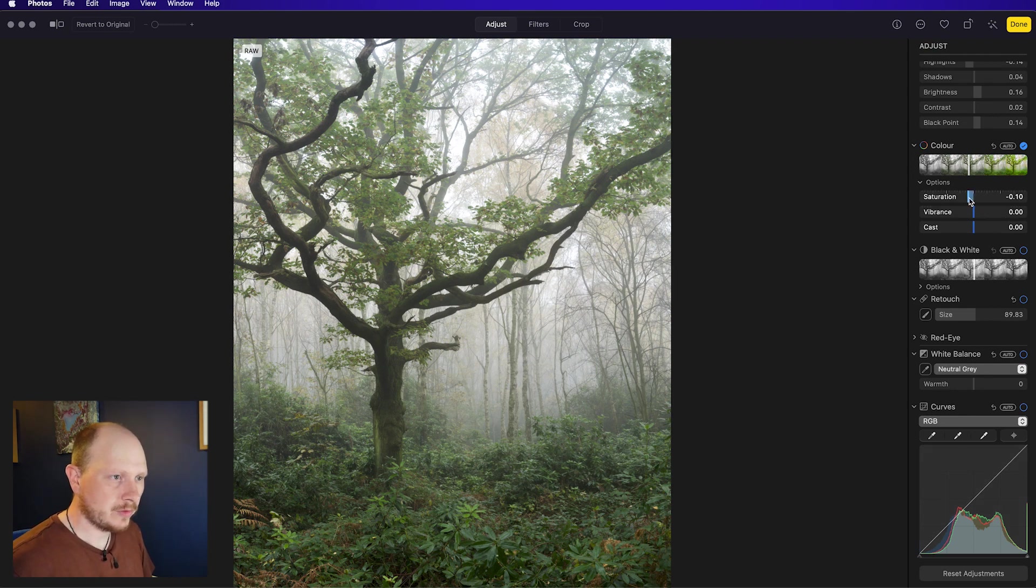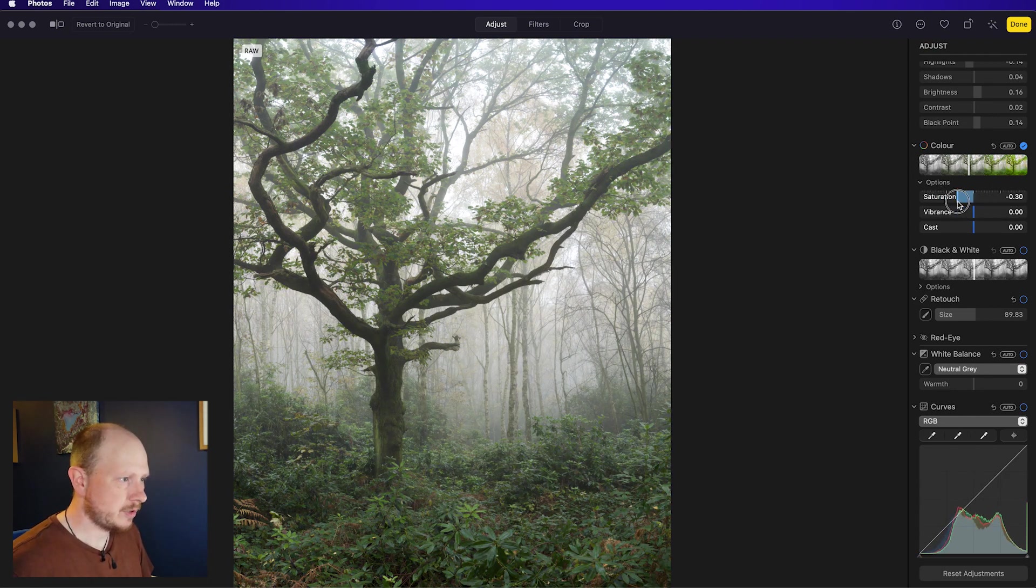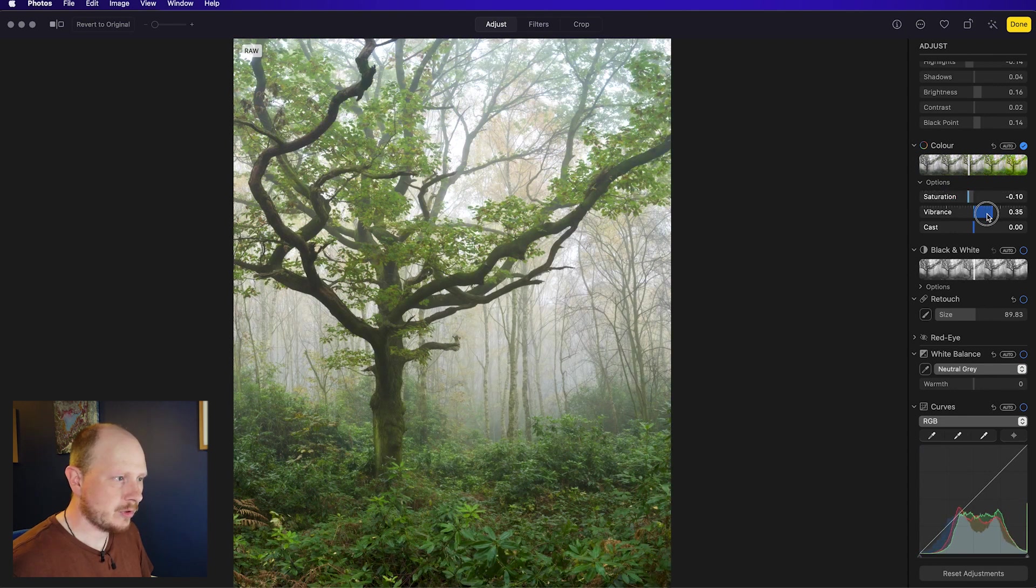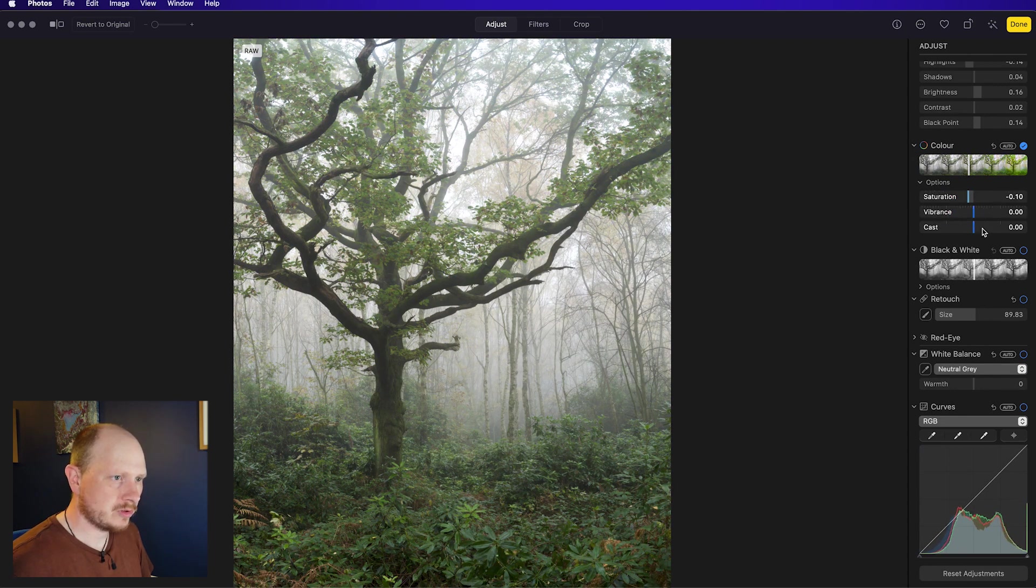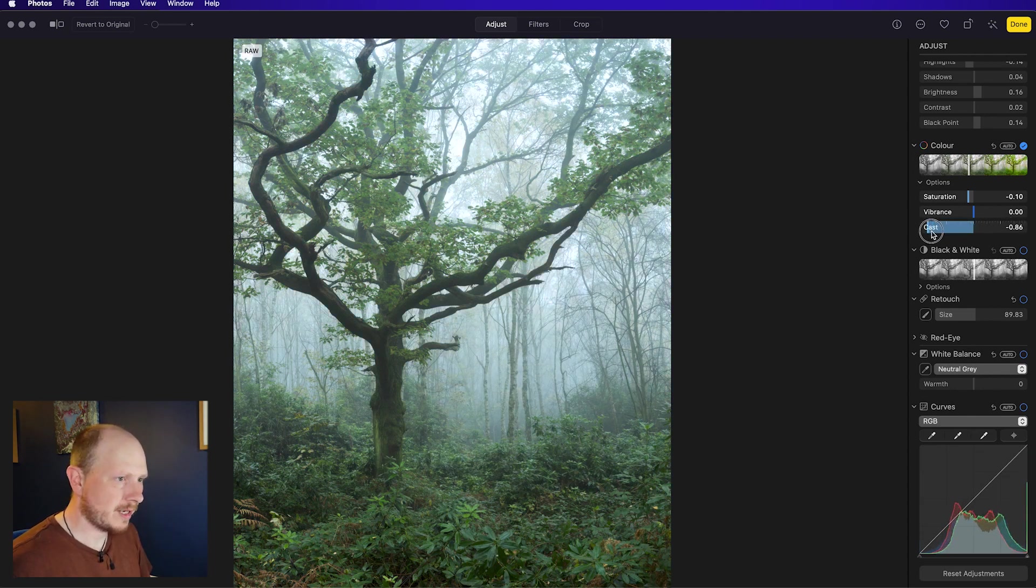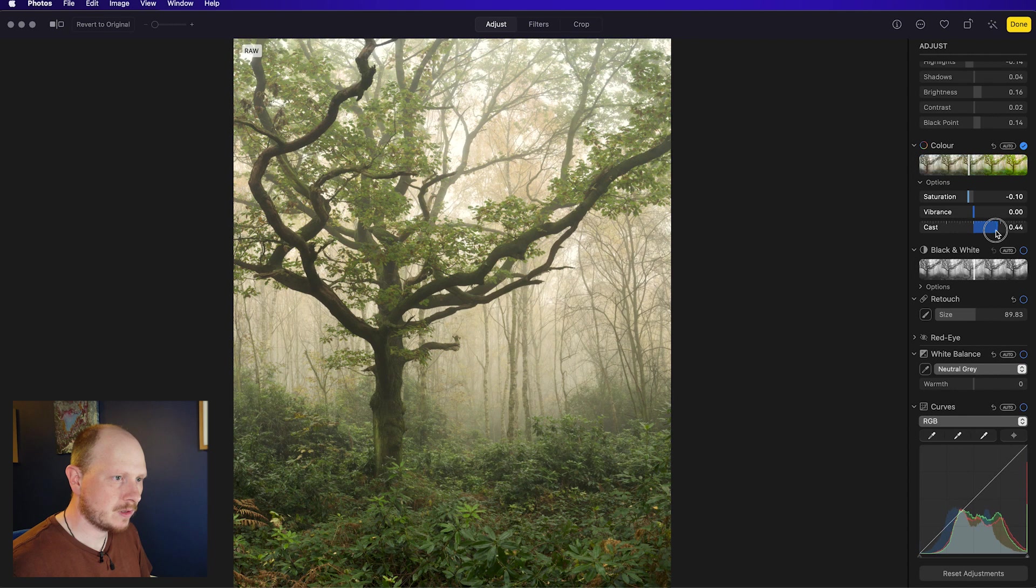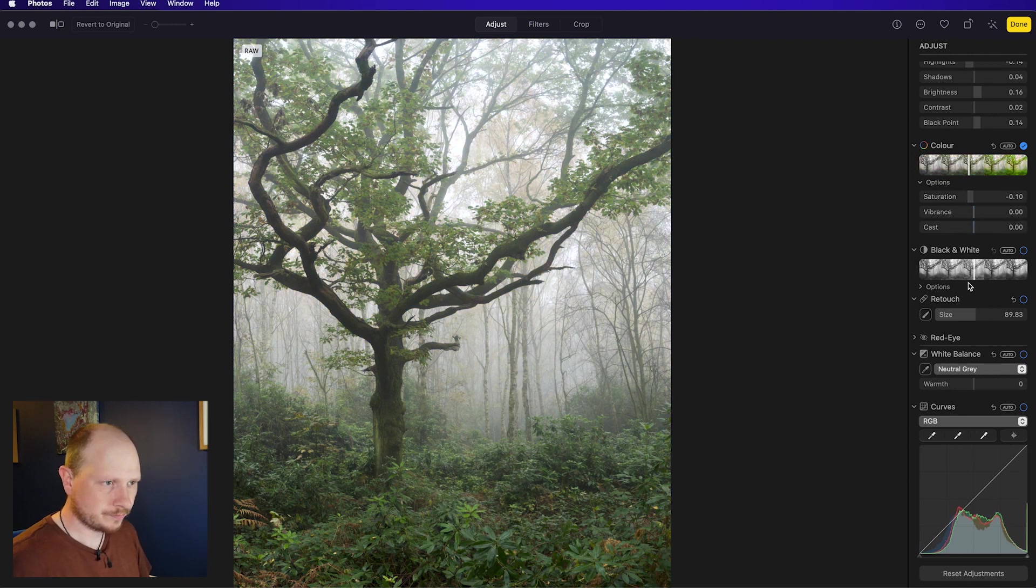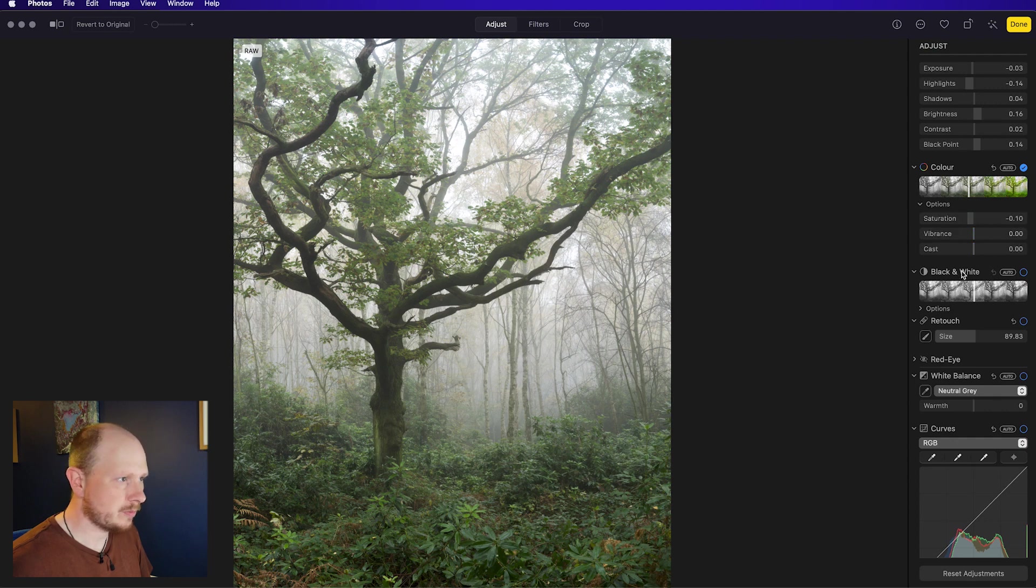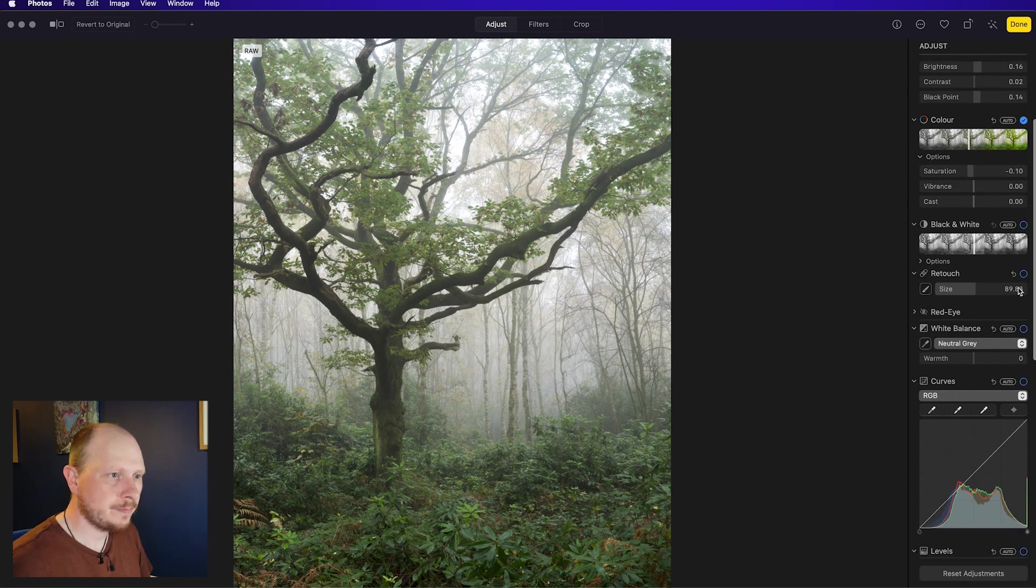Obviously, same as Lightroom, you've got your saturation slider where you can really turn it up or down, your vibrance, just the same as Lightroom, and then you've got this one which is cast. That kind of just adds a colour cast to the image, but I'm not going to use any of those. I think that's all I'm going to do with my colour for now.